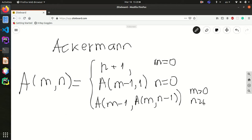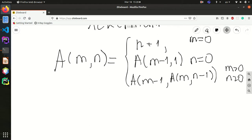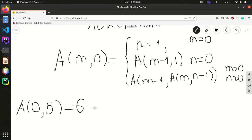Let's see how this function actually works with a simple example. Let's say a(0, 5). Since m is equal to 0, the function returns n plus 1, which is 5 plus 1, which is 6.